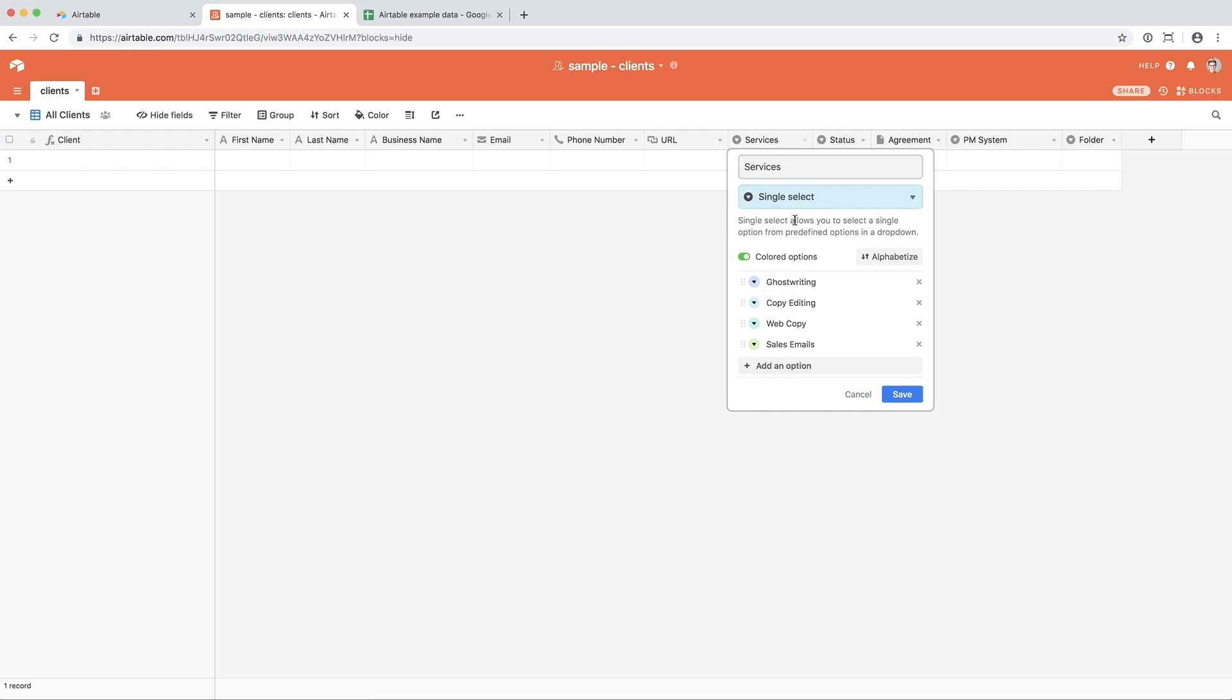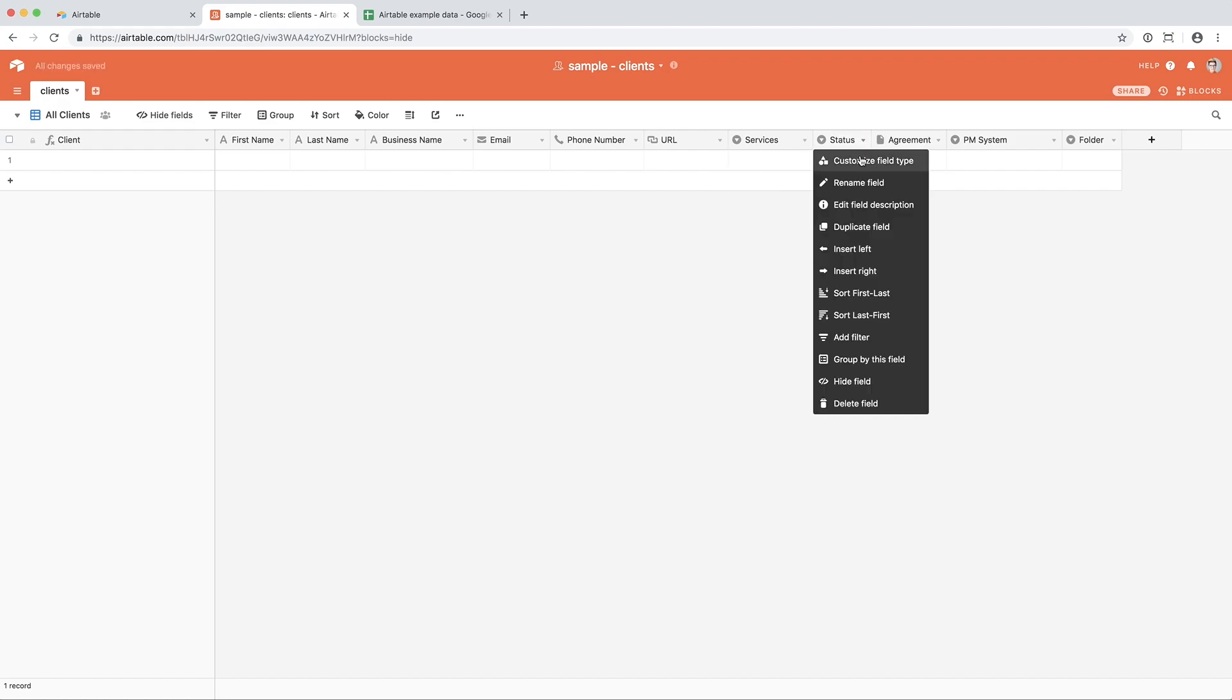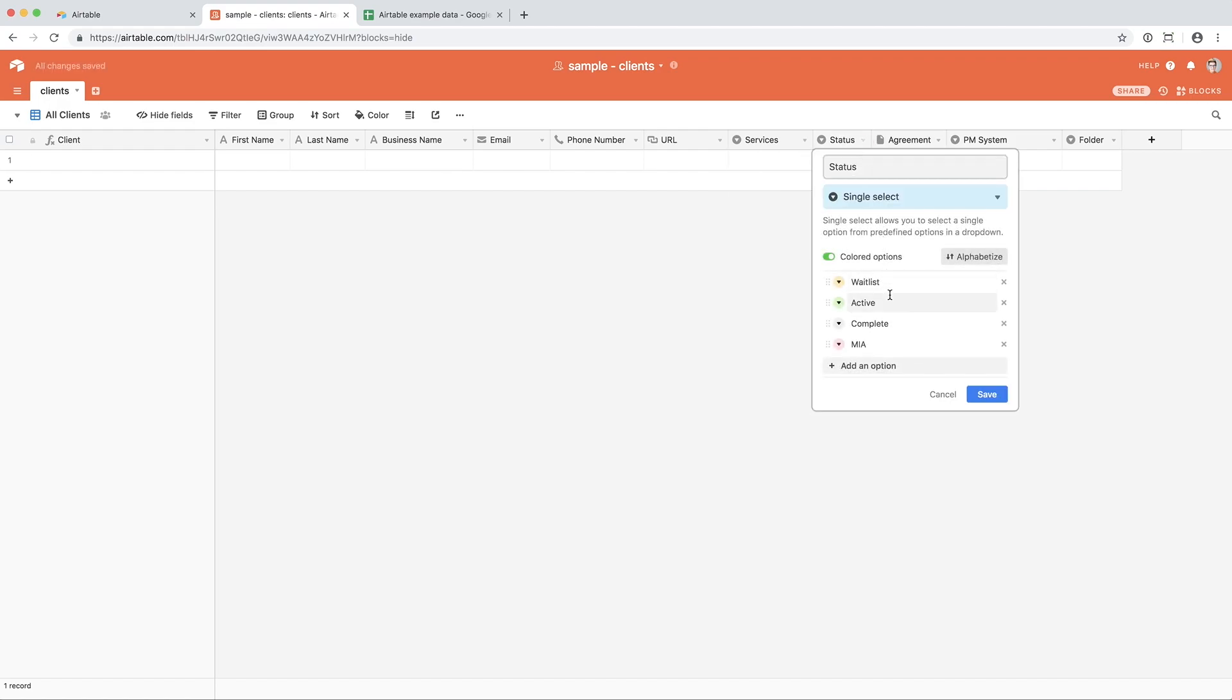So for services, I'm pretending that this is a copywriter's Airtable, and so I have ghostwriting, copyediting, web copy, and sales emails. For status, it's the status of the client, so where they are in the pipeline. Waitlist, active, complete, or the infamous MIA for those clients that seem to stop emailing you.